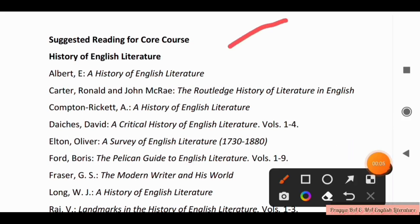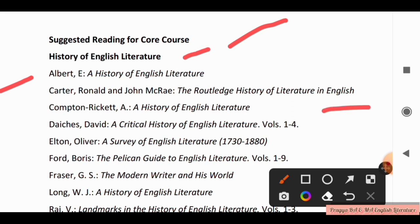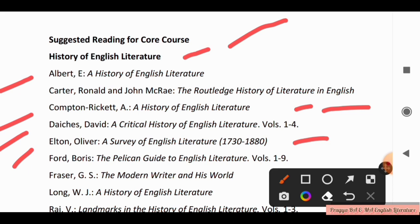Here we have suggested reading for Core Course. For History of English Literature, you should read: Albert and Carter, Ronald and John (MCRE), The Royalty History of English Literature by Compton Rickett, History of English Literature by David Daiches, A Critical History of English Literature, A Survey of English Literature by Elton Oliver, and The Pelican Guide to English Literature by Ford Boris. Take a screenshot — these books will help you.